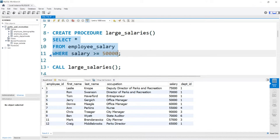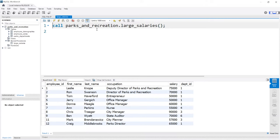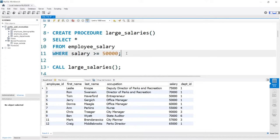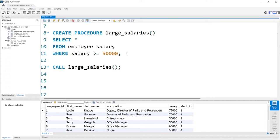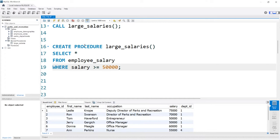You can also come over here to large_salaries and there's this little tiny button here that looks like a lightning bolt. If you click it, it's going to open up a different window and say CALL parks_and_recreation.large_salaries. So you can do it that way as well, but we're not going to be doing it that way. Now what we've written right here is not best practice by any means, and there are a lot of different things that you need to take into account when you're creating a stored procedure.